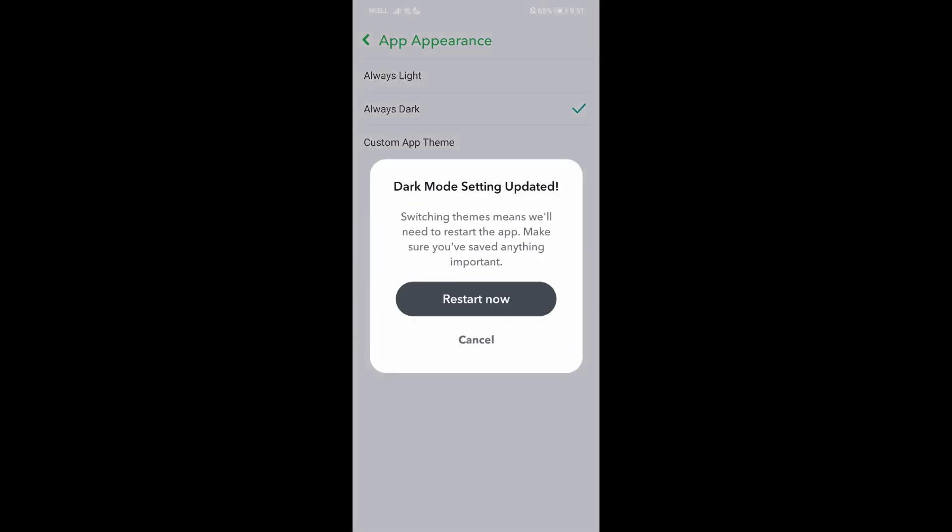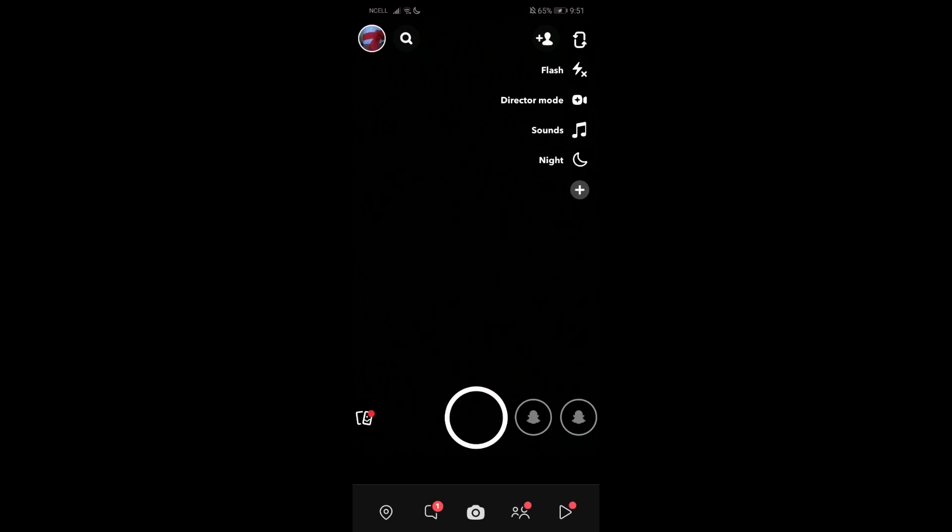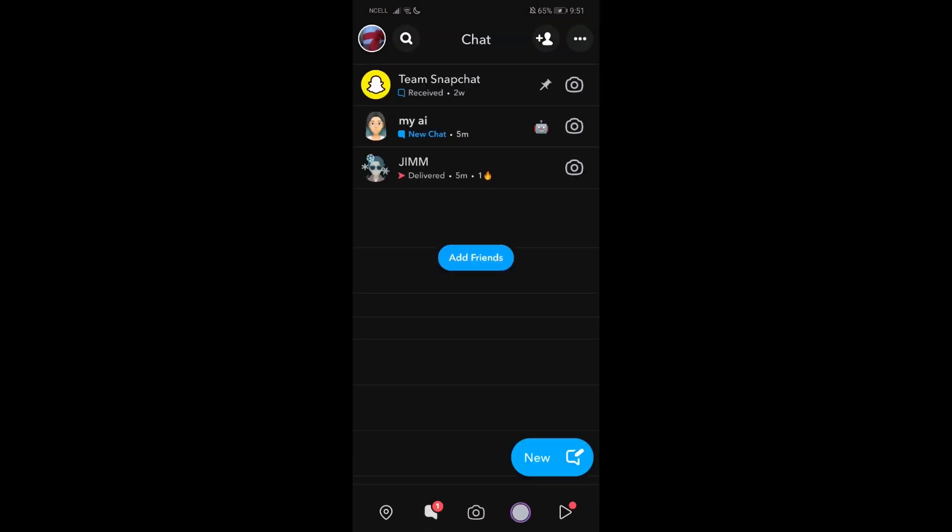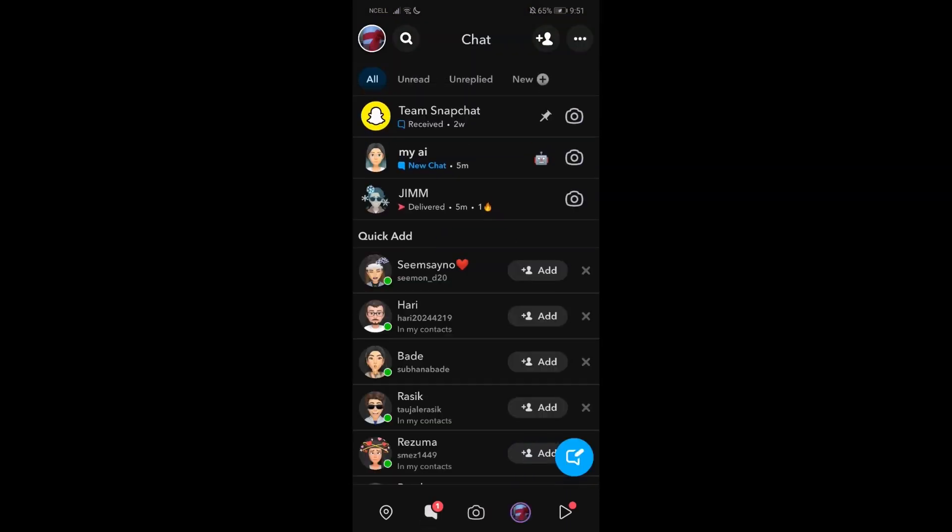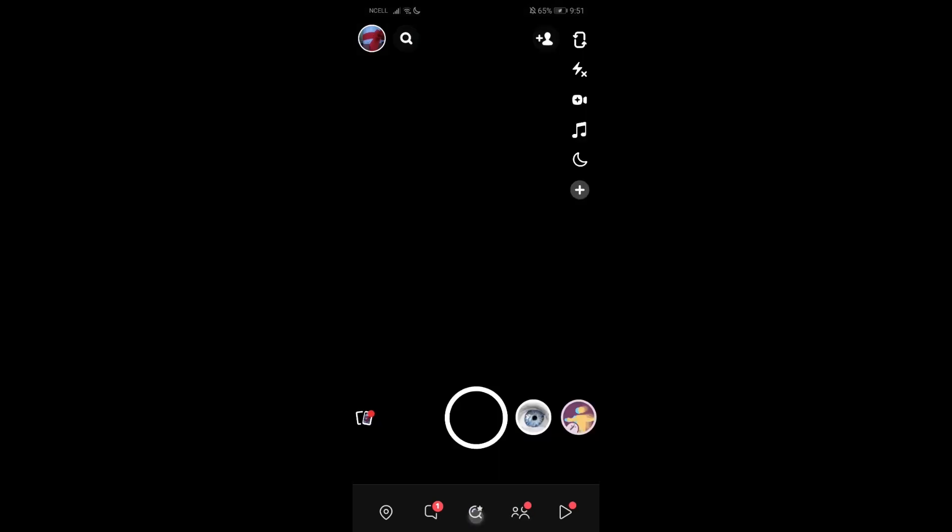As you want to go dark, just press on dark and restart now. So now your Snapchat will restart. Now you can see everything is in dark mode.